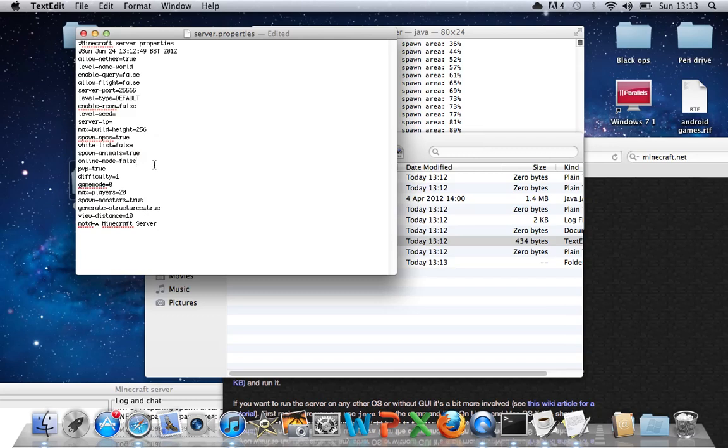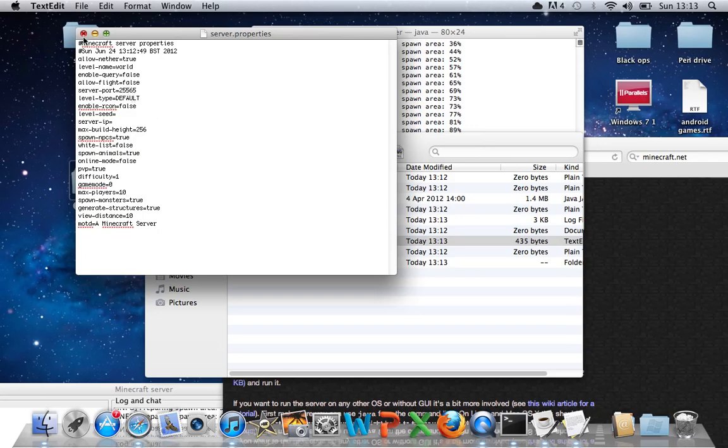And then Maximum Players, I recommend 10, because otherwise if you've got too many, it'll lag. And then just press Command-S to save it, and close that down.